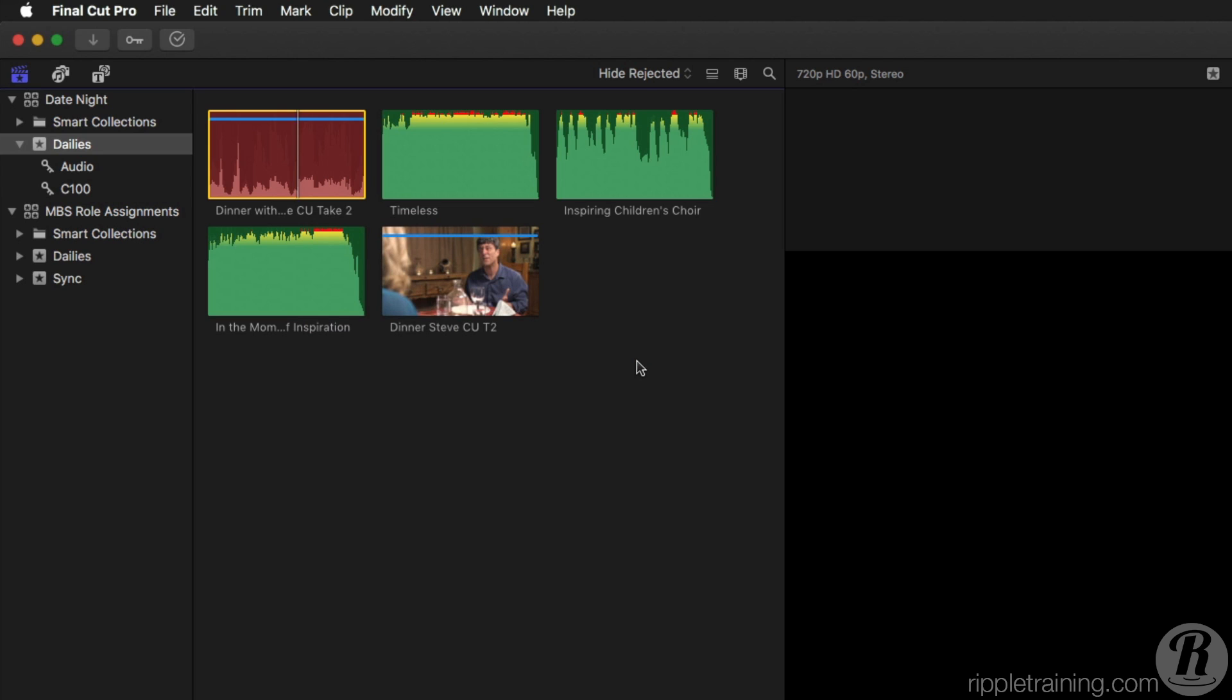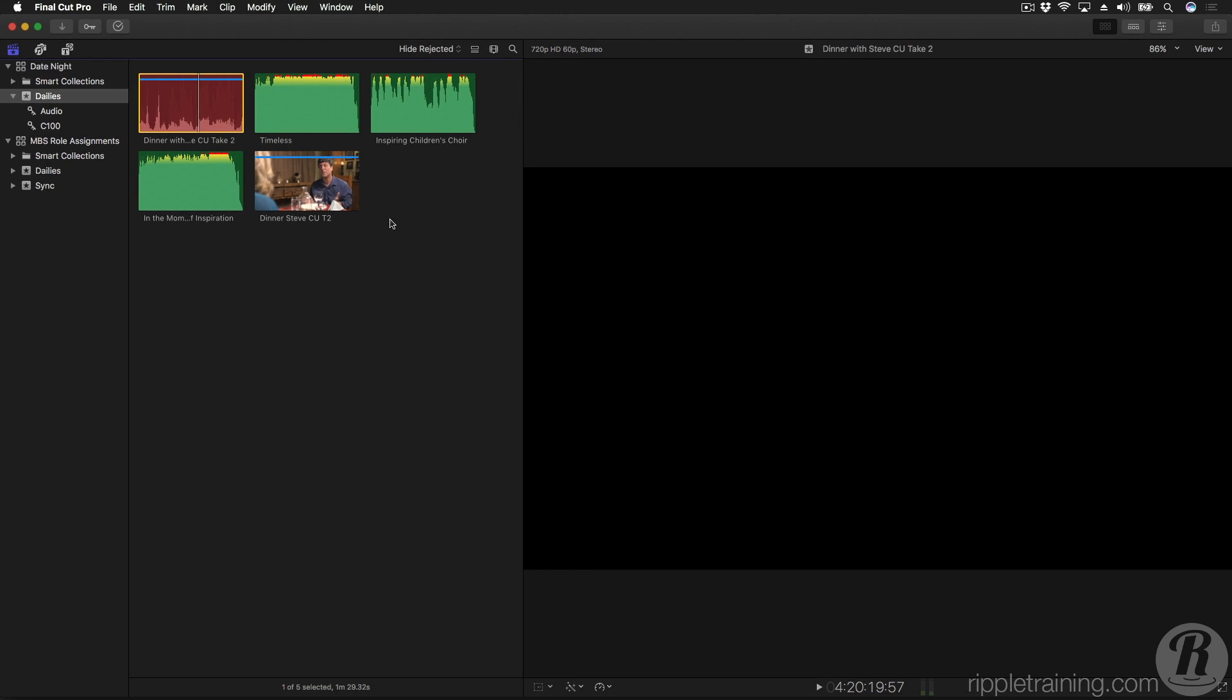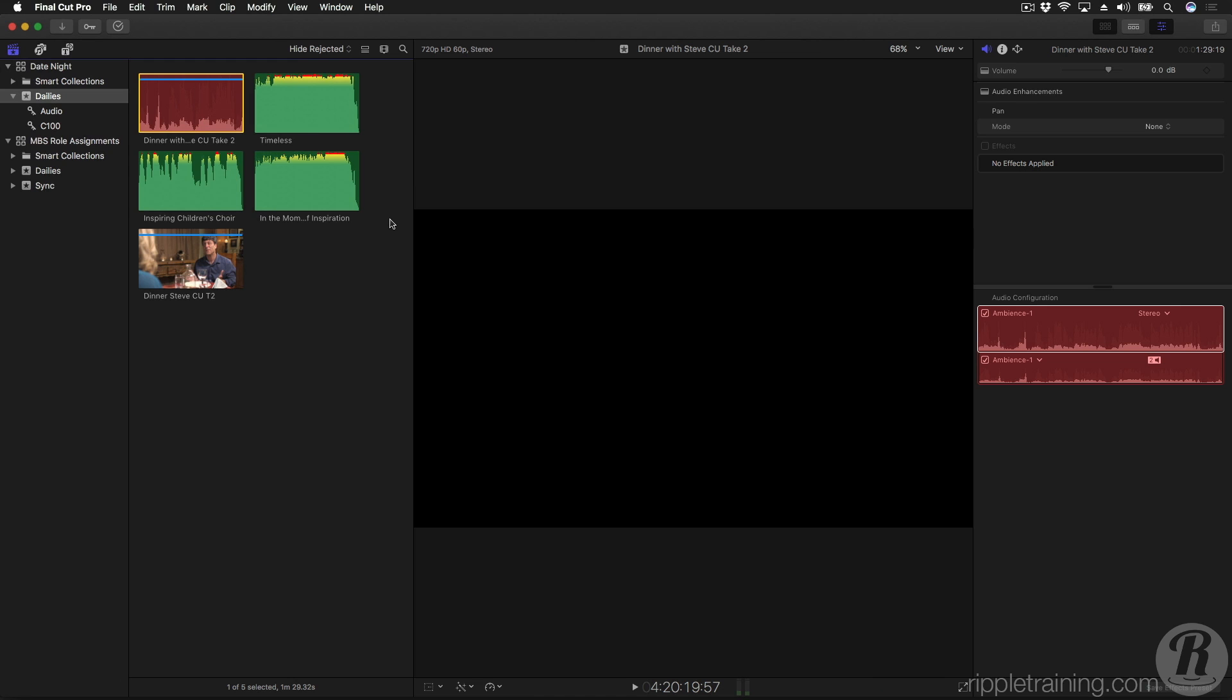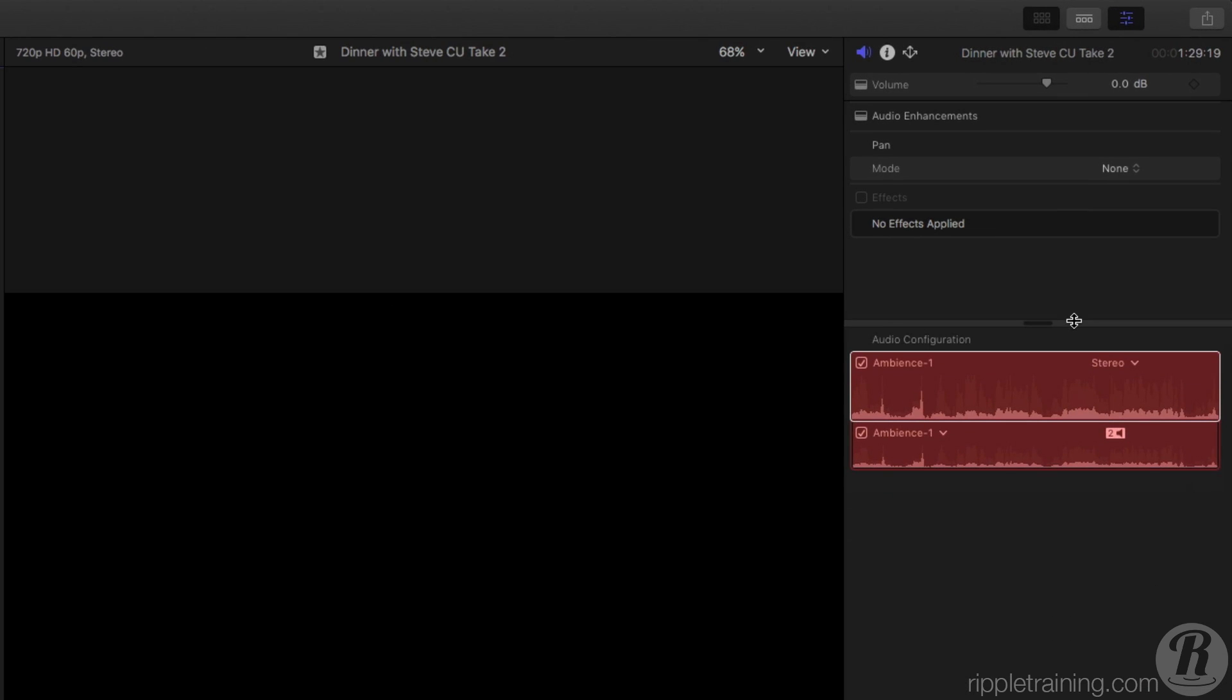I'm now going to delete that role to show you how Final Cut Pro deals with it. I'm going to use a different method to call up the Roles Editor. I'll press Command-4 to reveal the Inspector and view the clip in the Audio Configuration area. Here, we see the audio is assigned its new role, including its components, also called Sub-Roles.